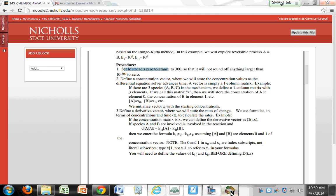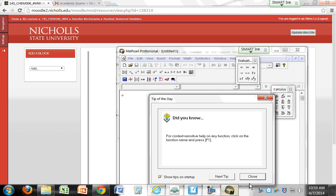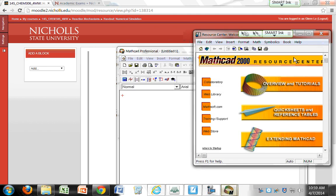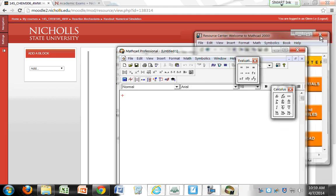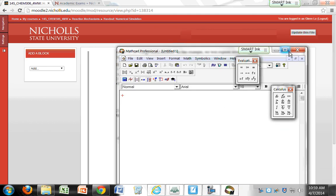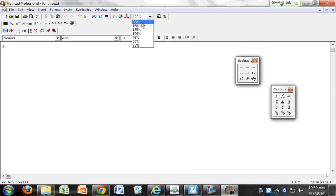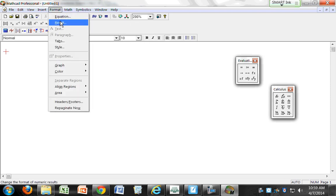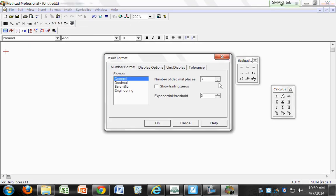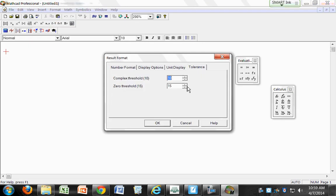The first thing we need to do is set your Mathcad tolerance — set the zero tolerance to 10 to the negative 300. So set that zero threshold to 300.